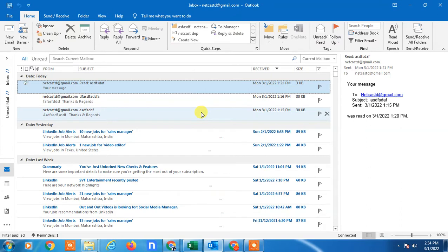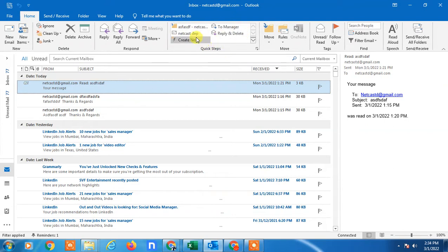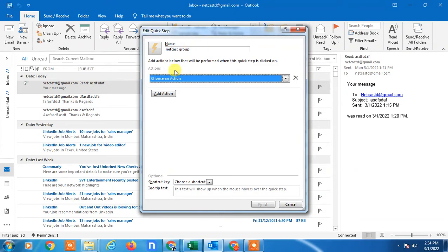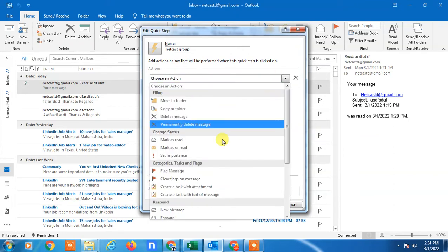So there is a simple way you can follow and create groups. Under the Home tab, if you go to Quick Steps here, you can create new rules. Go to Create New Rule, and here you have to add the name, like NetCache Group, whatever name you want to add. Go to Choose Action and select New Mail.